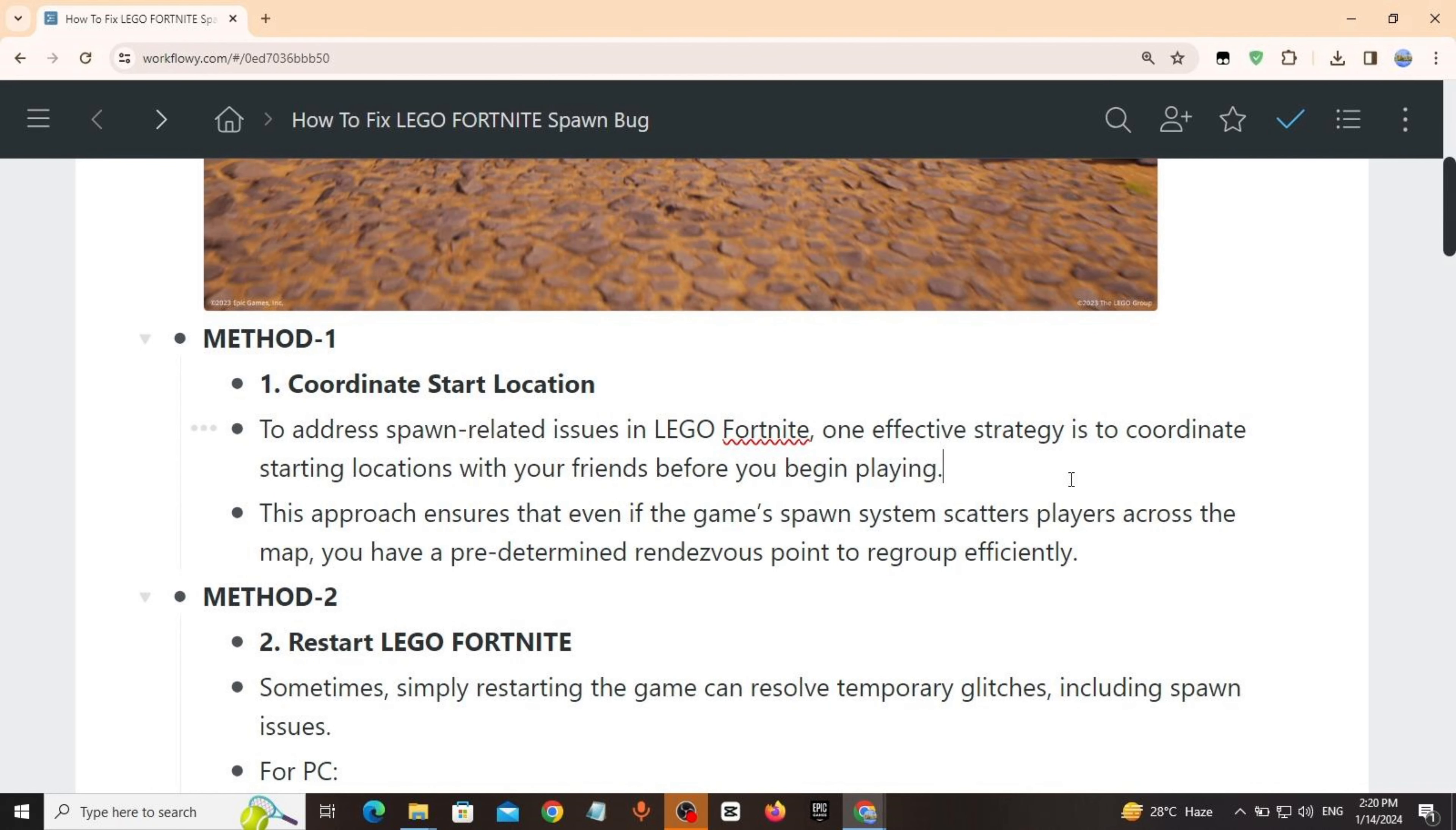Method 1: Coordinate start location. To address spawn-related issues in LEGO Fortnite, one effective strategy is to coordinate starting location with your friends before you begin playing. This approach ensures that even if the game's spawn system scatters players across the map, you have a predetermined rendezvous point to regroup efficiently.